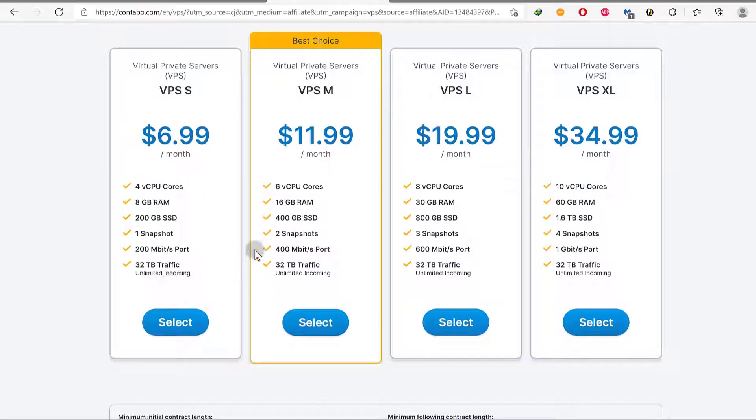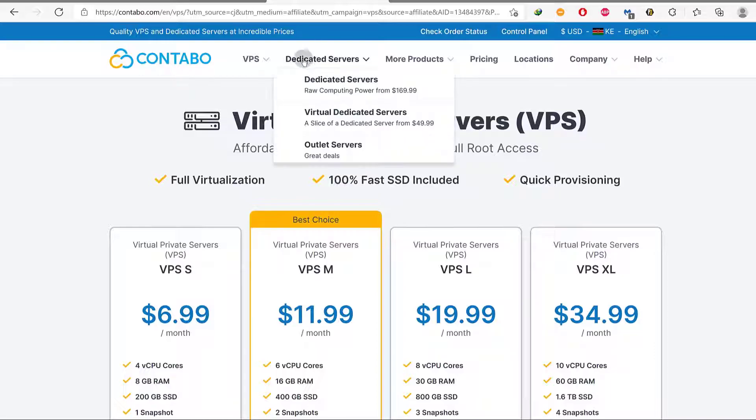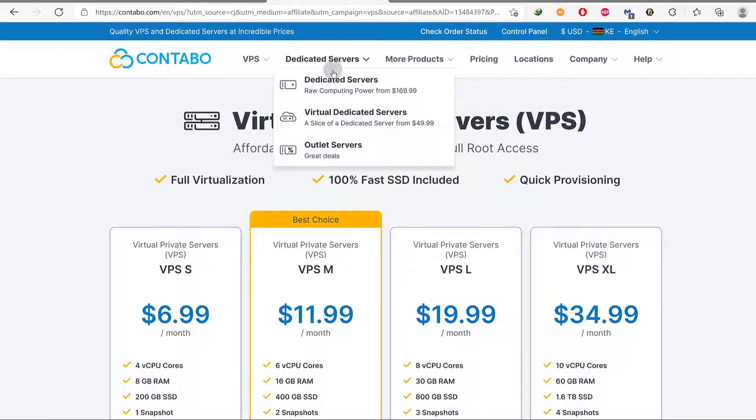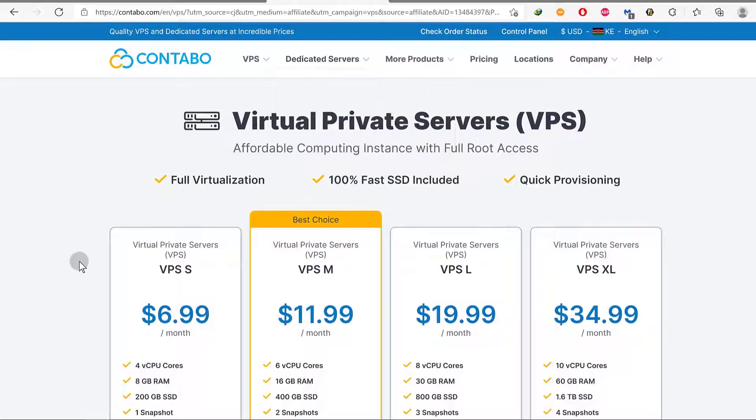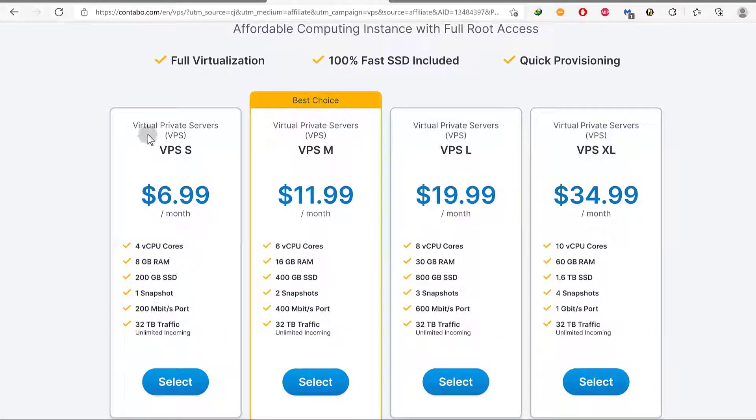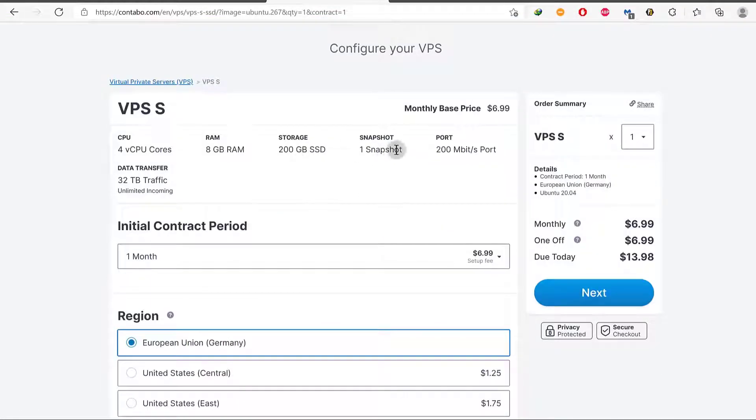I will choose this option. You can choose any option that you want. You can even choose any of these other servers. You can use any of the dedicated server or virtual dedicated server, whichever one you want to use. Now for me, I want to try it with this and this is the one that I'm going to use. I will just click there on select. These are the settings you're going to get.